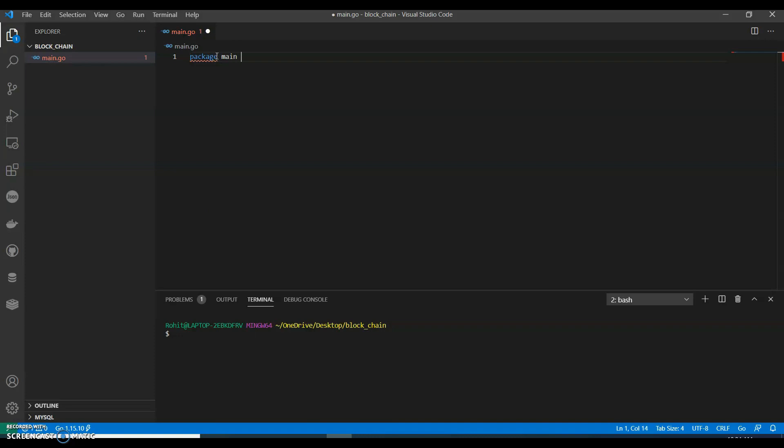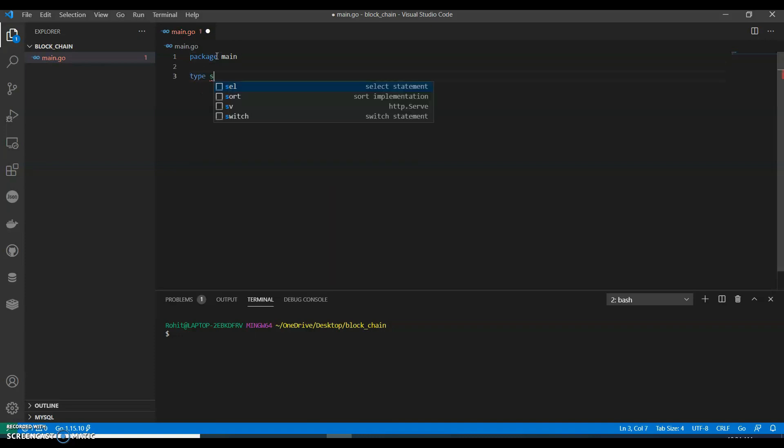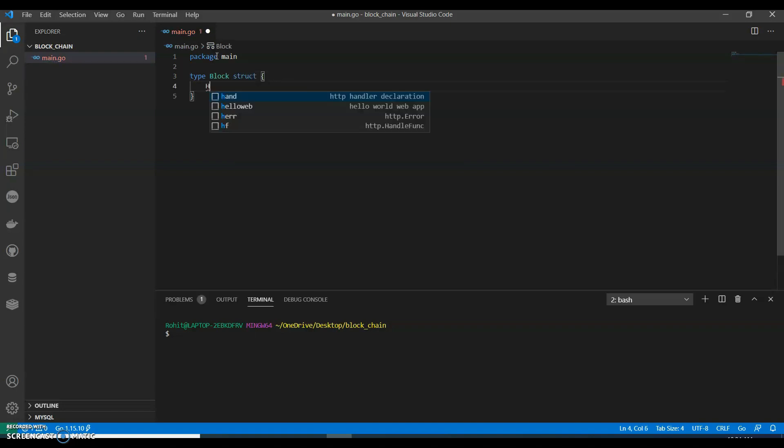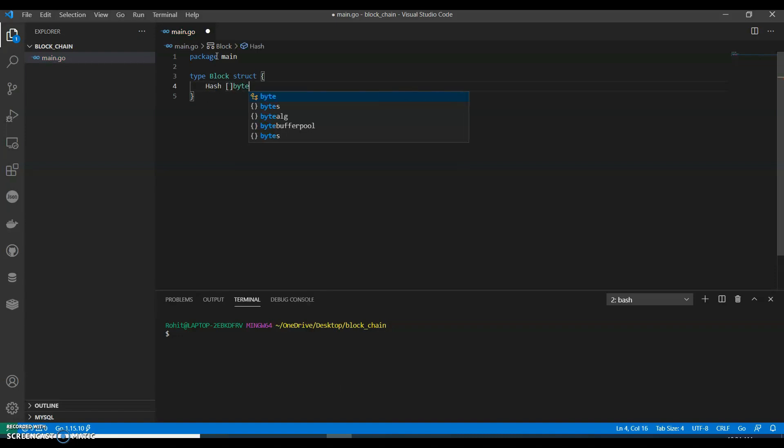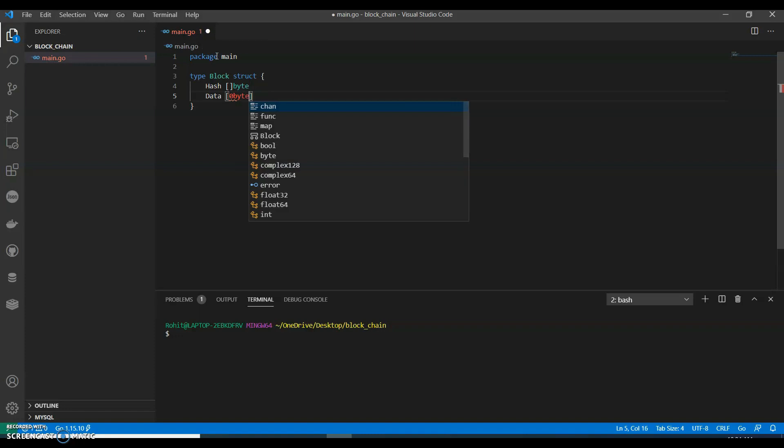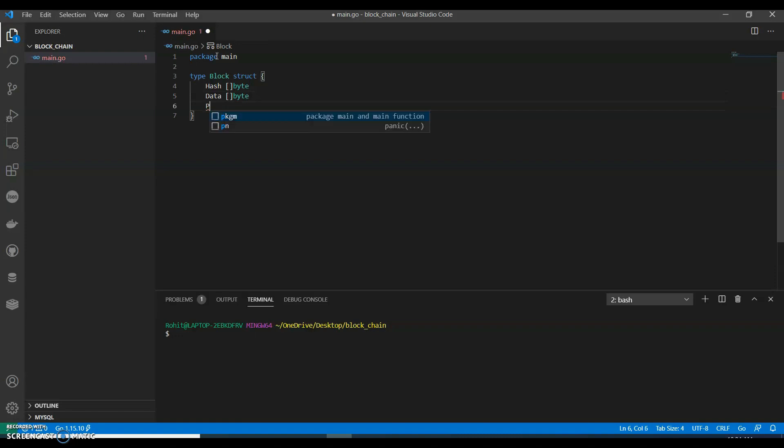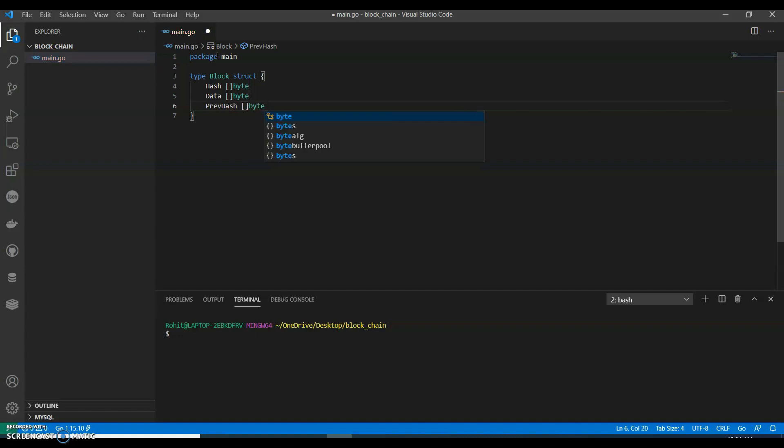I am using package main. So type block struct - we'll have hash as a byte, then we can have data as byte, and then we can call prevhash byte.